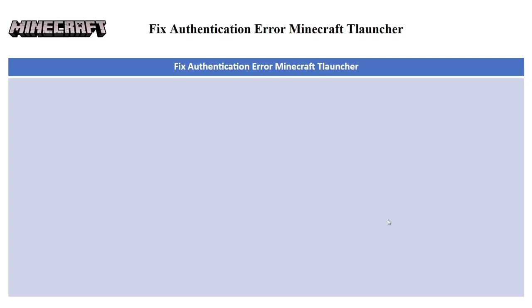In this video I'll be guiding you guys on how you can fix authentication error in Minecraft TLauncher. Let's get started — we're gonna look at several fixes, so you have to go ahead and try all of them out and hope that one of them works.